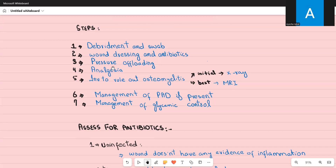The third step is pressure offloading. You don't want the patient to put any more pressure on the already affected area. Teach the patient different techniques to relieve pressure so that when lying in bed or sitting in a chair, they exert the least pressure possible on the affected area. You can also provide the patient with specific kinds of shoes, heel cushions, or toe cushions to assist with pressure offloading.